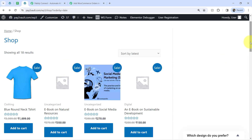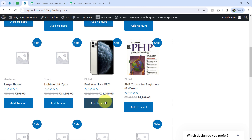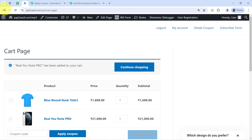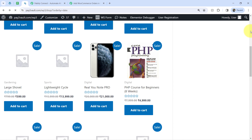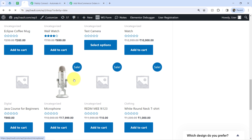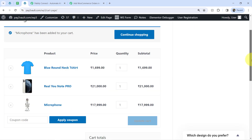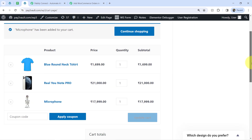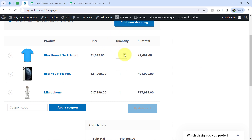Let me also order a few other products. Here we have a phone — adding it to cart. And how about I select one more product — this mic I am adding to my cart. So in this way I have added three products to my cart. How about I also increase the quantity — I am placing an order for the T-shirt with quantity four and this mobile phone with quantity two.